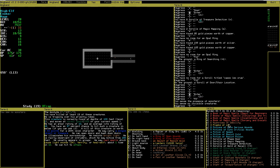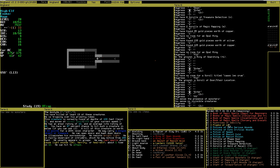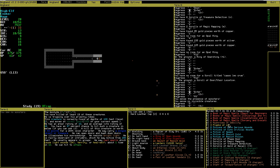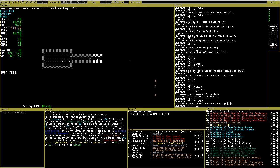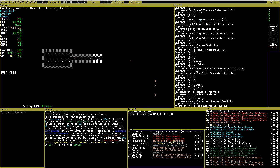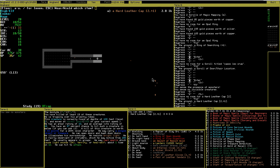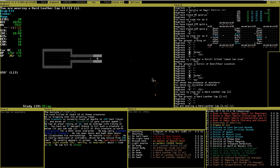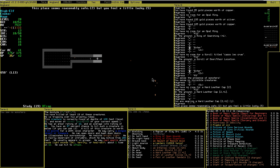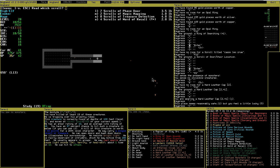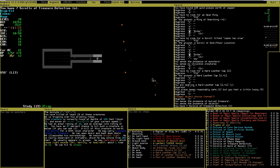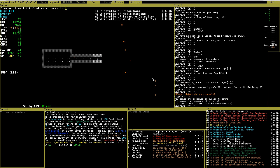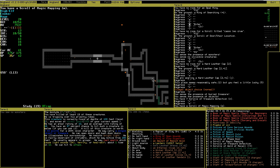No invisible guys nearby. Hard leather cap, cap plus one. Currently wearing nothing. Useless. What was I going to do? Locate the feeling. Oh. Death level gets searched completely. So read treasure detection and read mapping and move on.